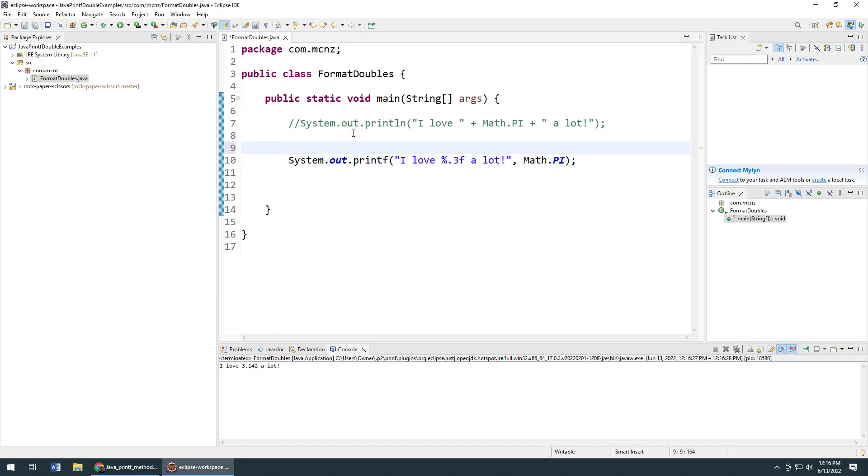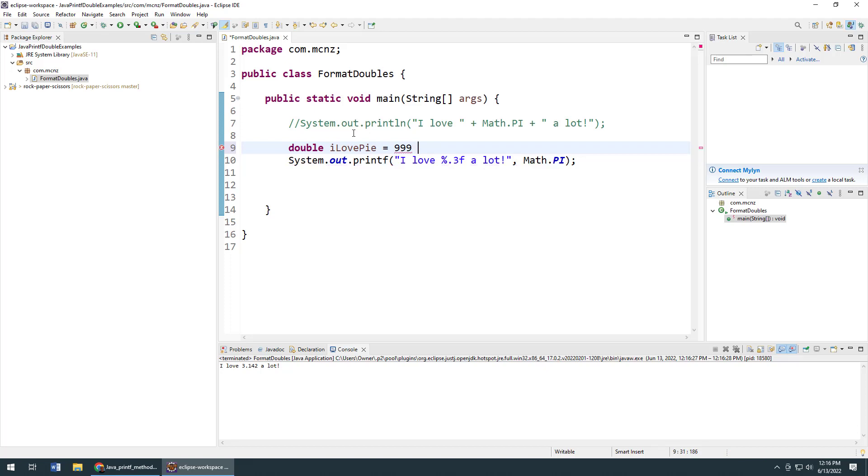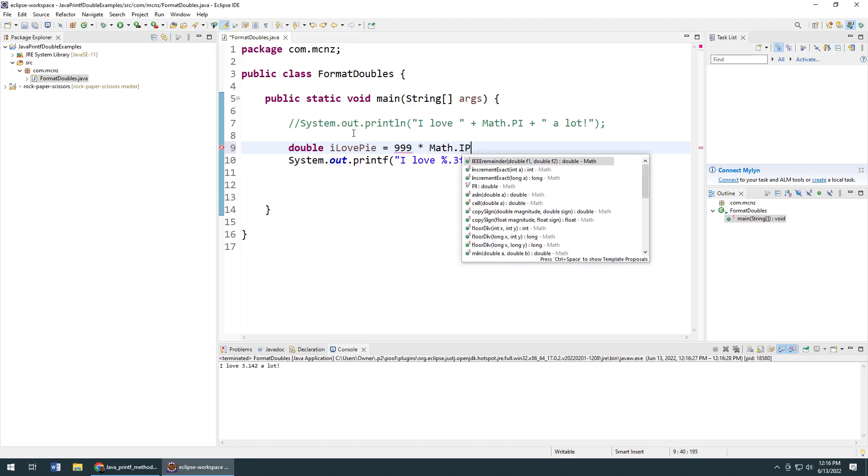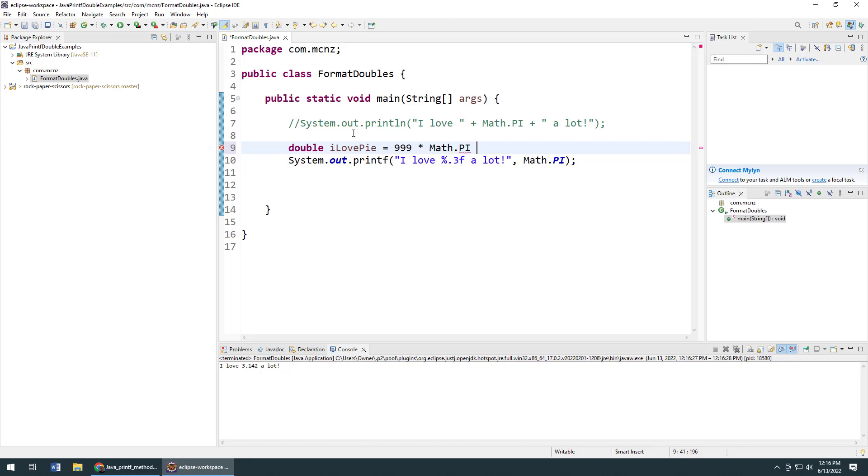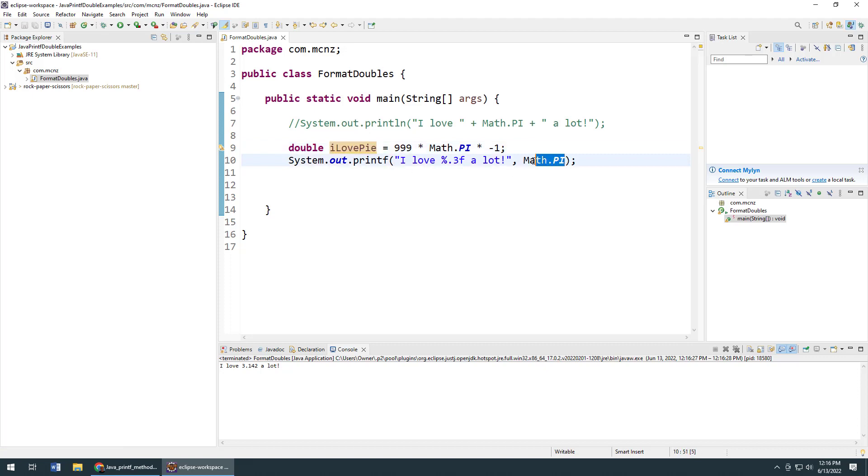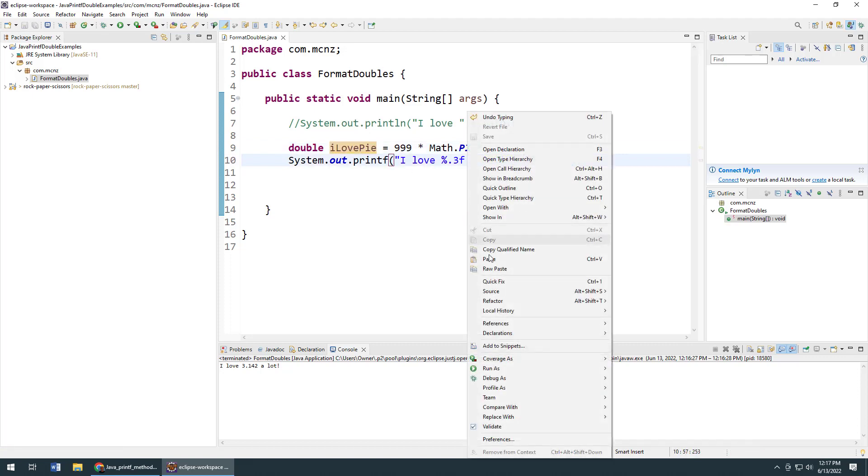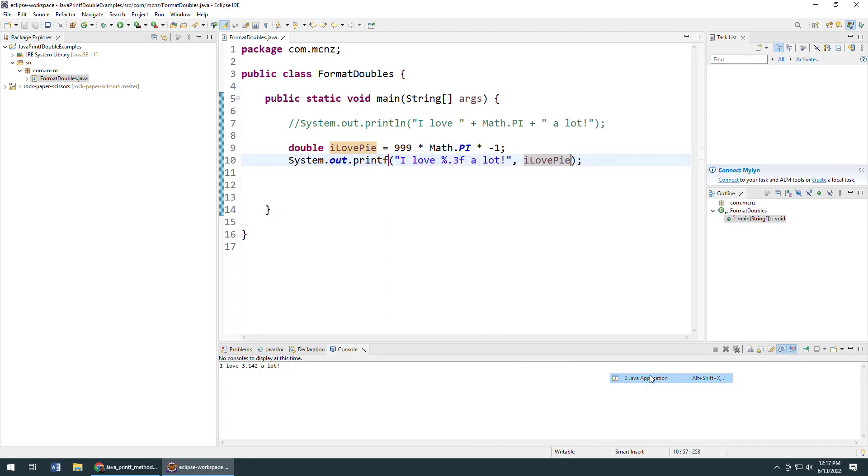You could do something like double iLovePi and make that equal to 999 times Math.PI, and maybe even multiply that by minus one. And then we could say .println(iLovePi). Now we're doing it with a variable.